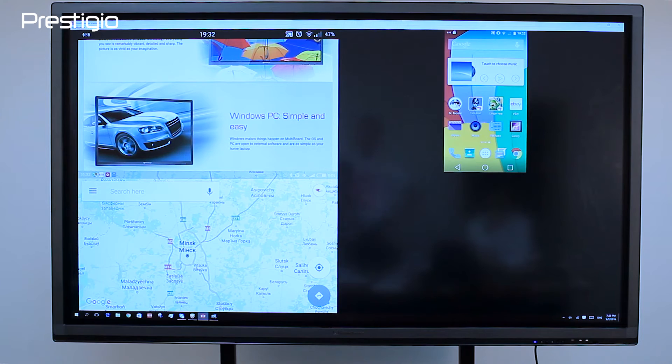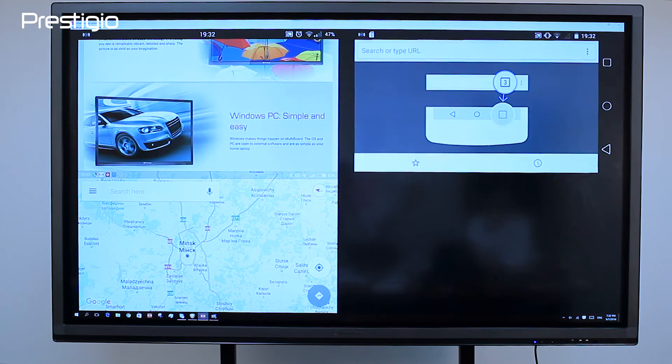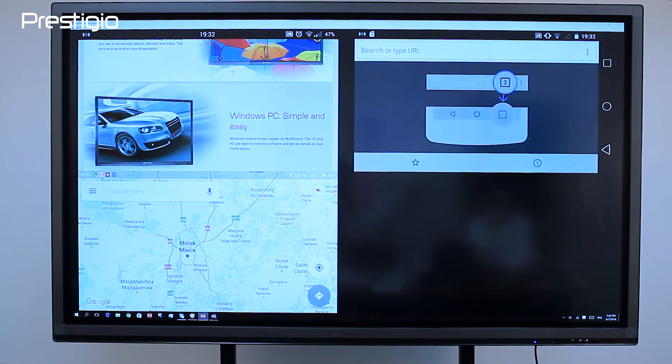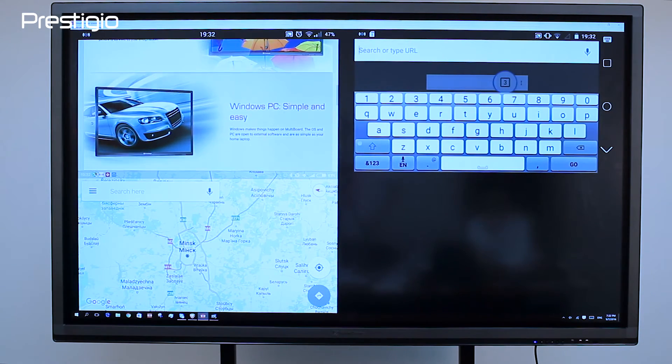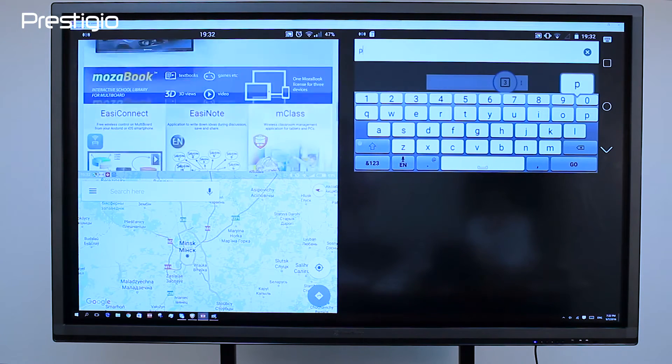The settings here are simple: choose HD or Full HD image resolution and high or low display quality. If the Wi-Fi signal is weak, don't expect much from the app.